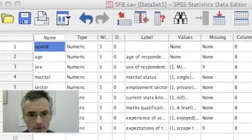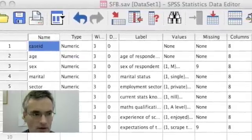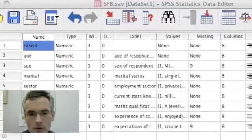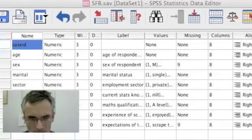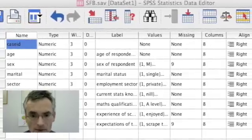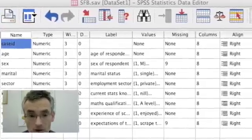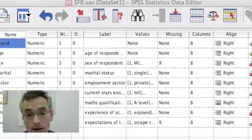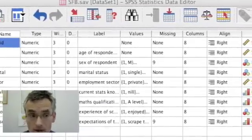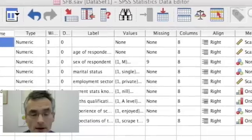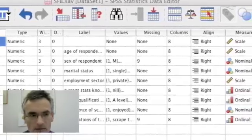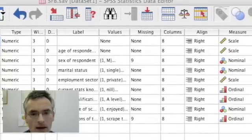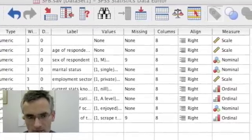In the variable view version of the data editor window, you get a list of all the variables in the dataset, together with some basic information about those variables. The labels for the variables, which are just a longer description of what the variable is, a list of the values or value ranges that the variable takes, whether it has any missing values, that's something we'll come onto later on, and what level of measurement the variable is.